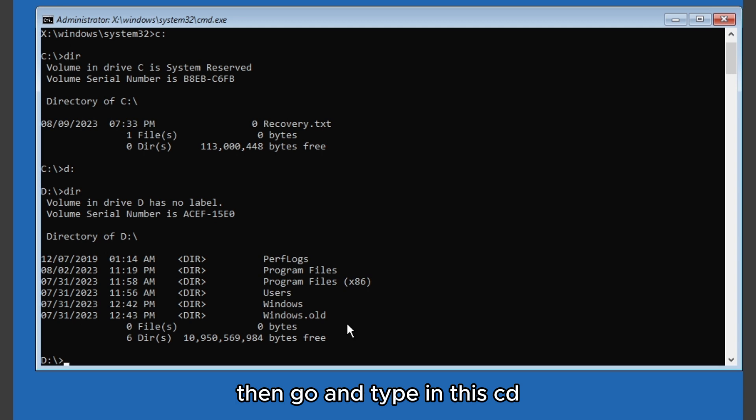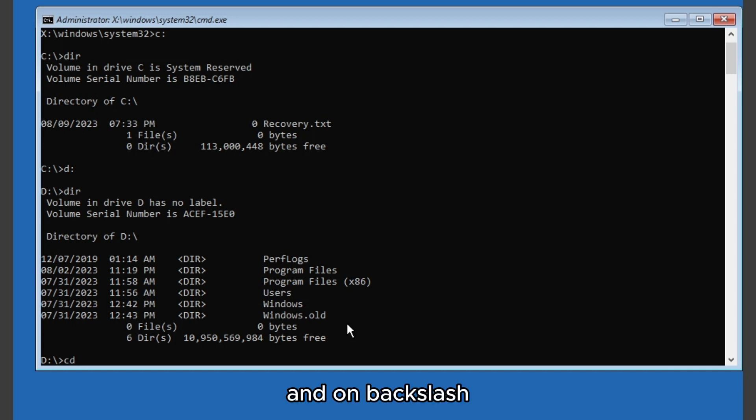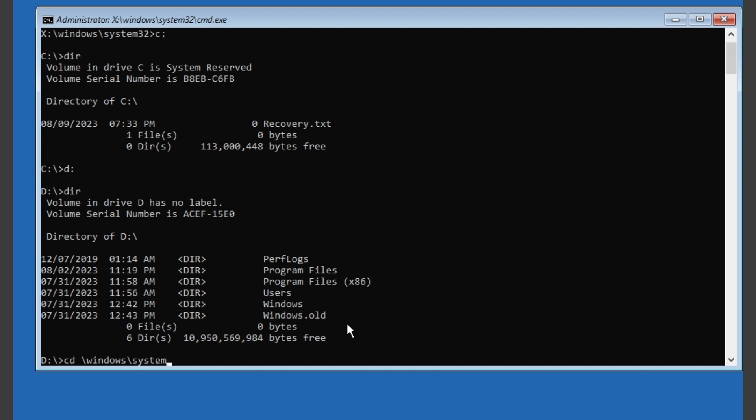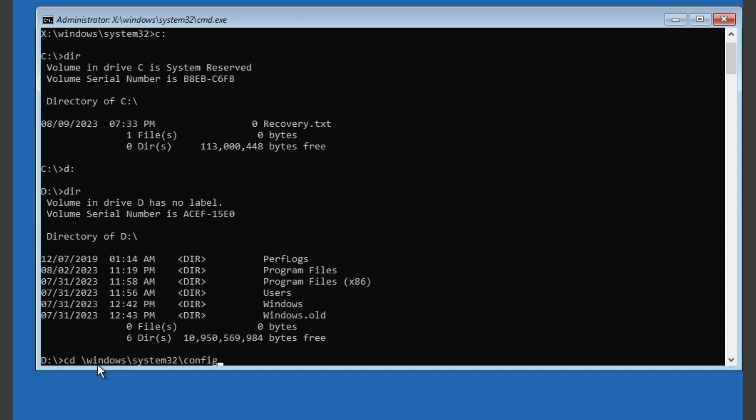When you're here then type in: cd backslash Windows backslash System32 backslash config. Type in just like this and press enter.